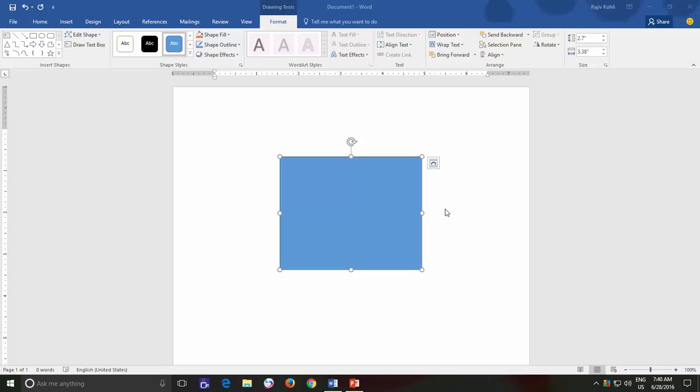Hello friends and welcome again to another tutorial of Word 2016. In this video, we are going to talk about another Microsoft Word drawing tool, Edit Points or Edit Shape Points, and how to use connectors, which you can find in Format menu after selecting a shape.